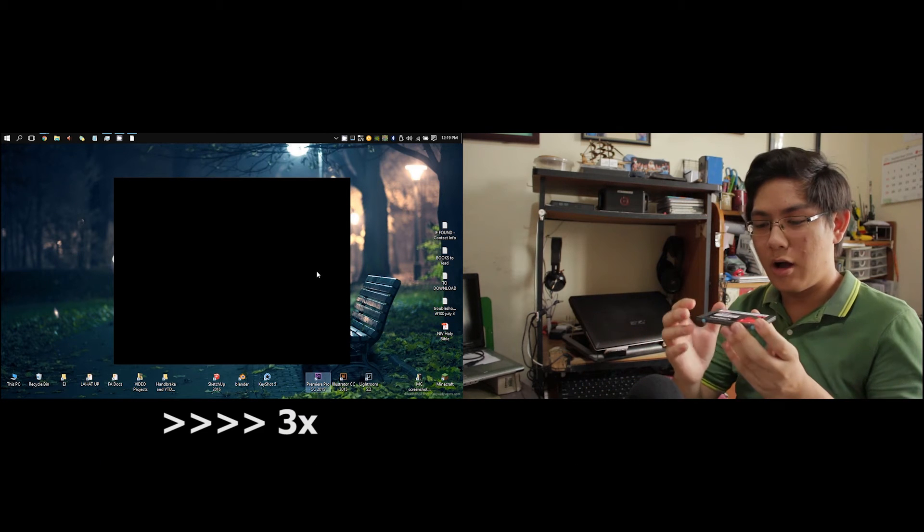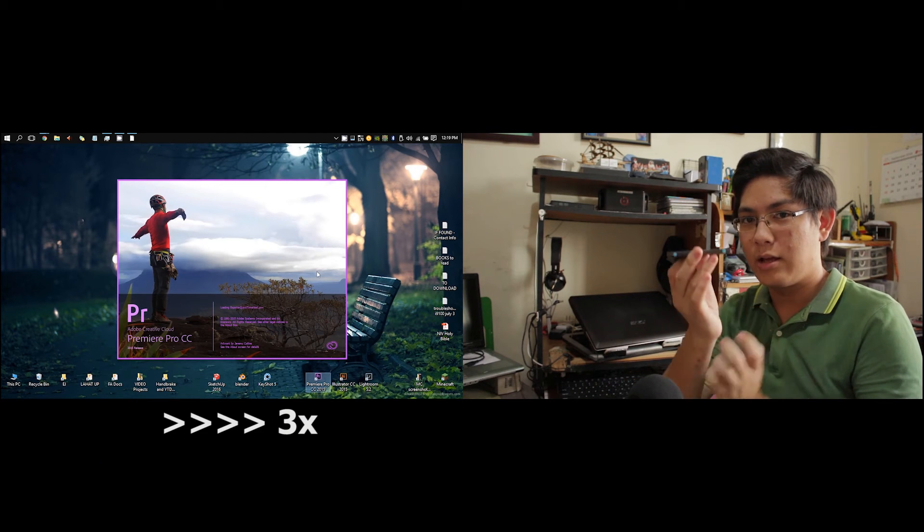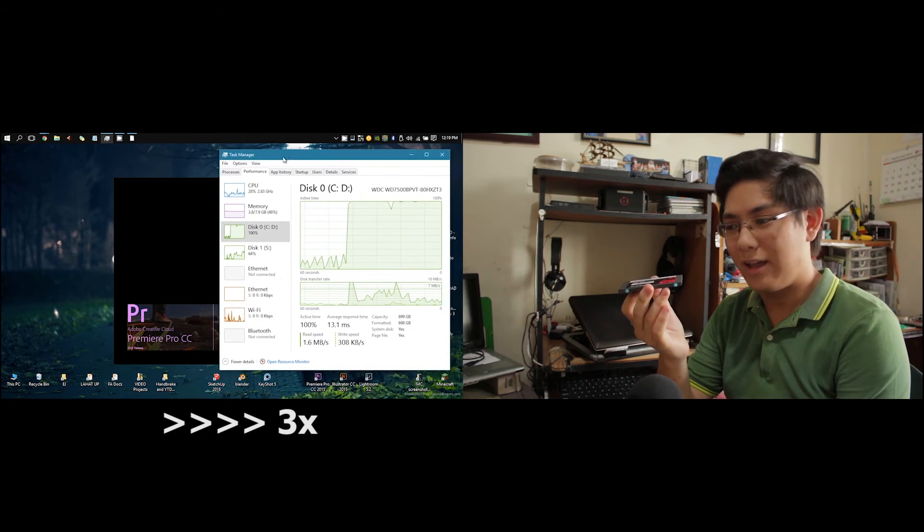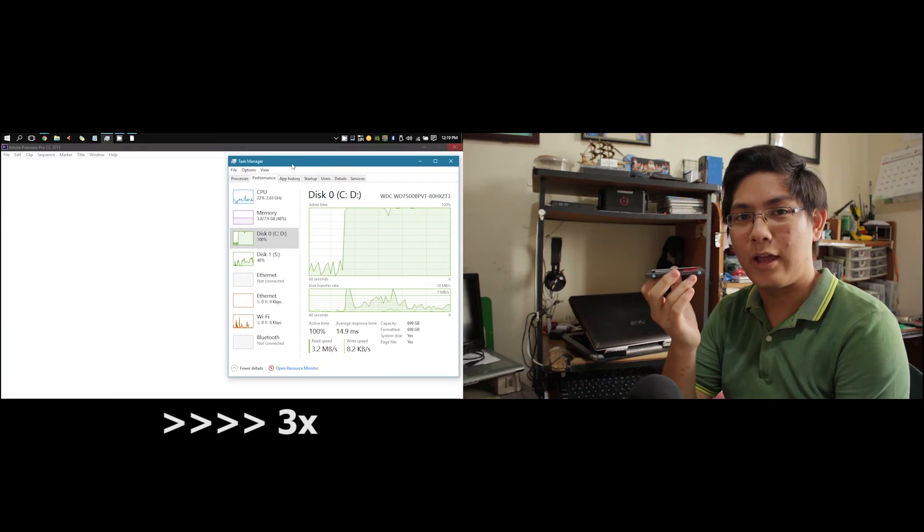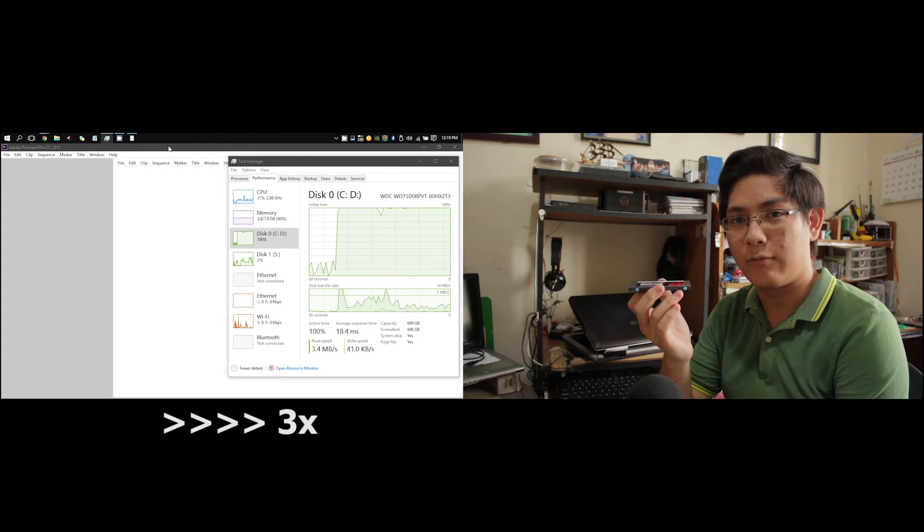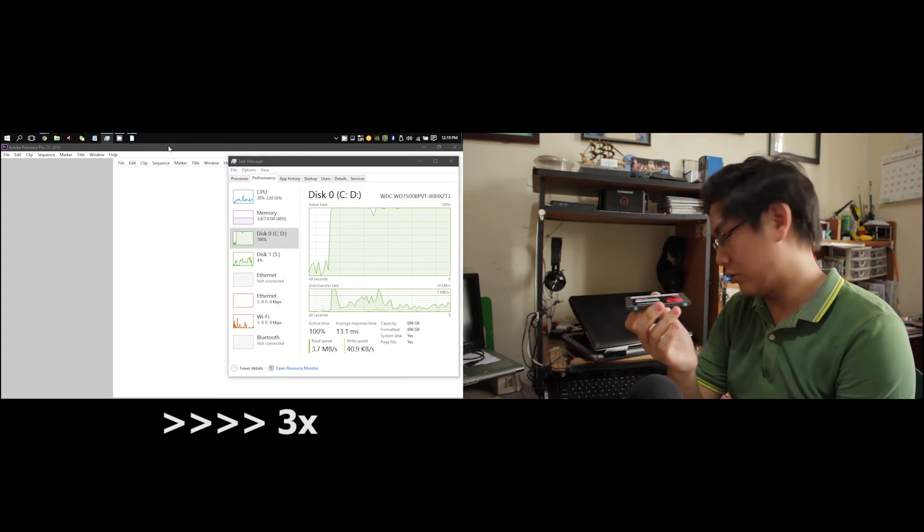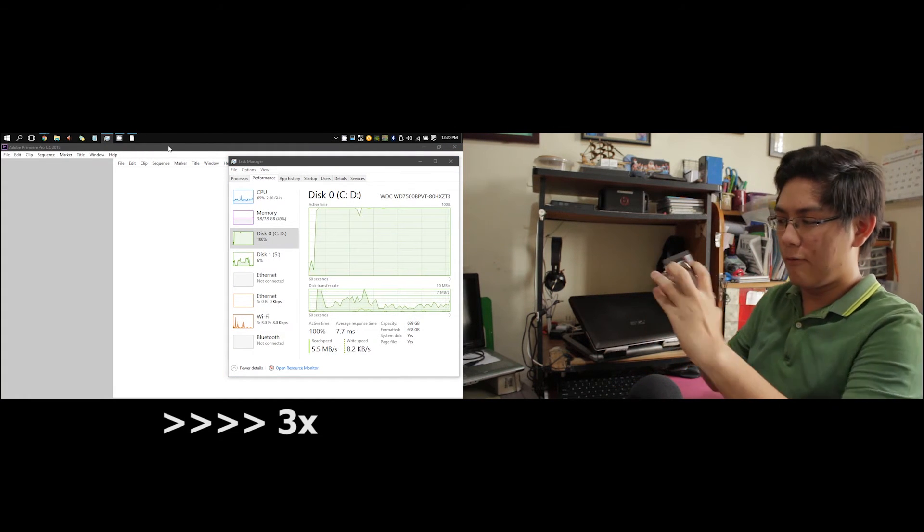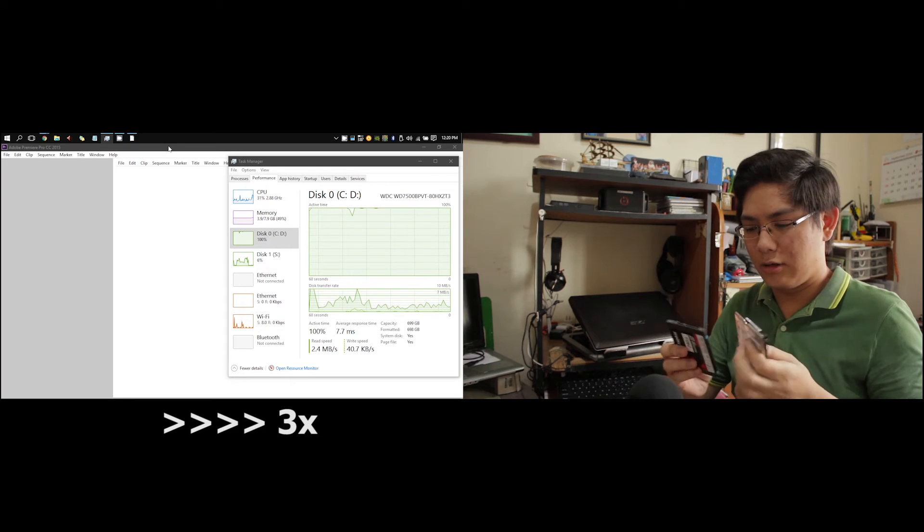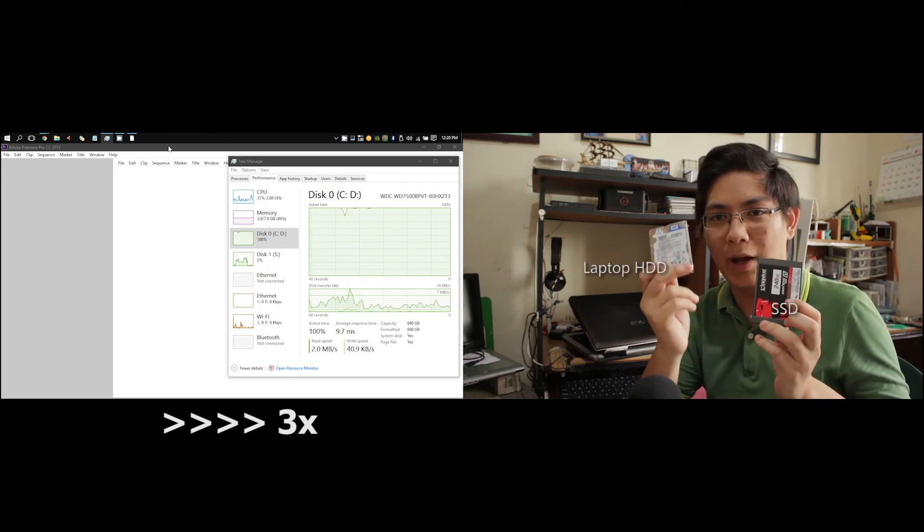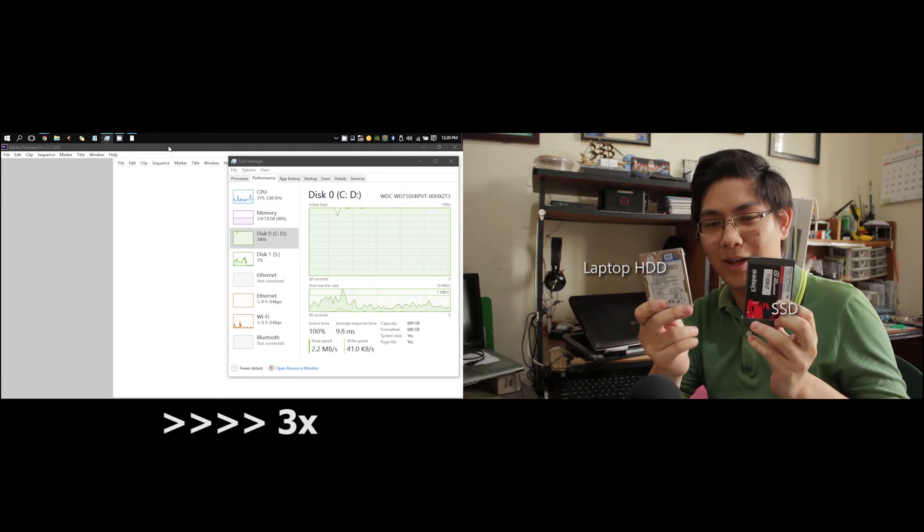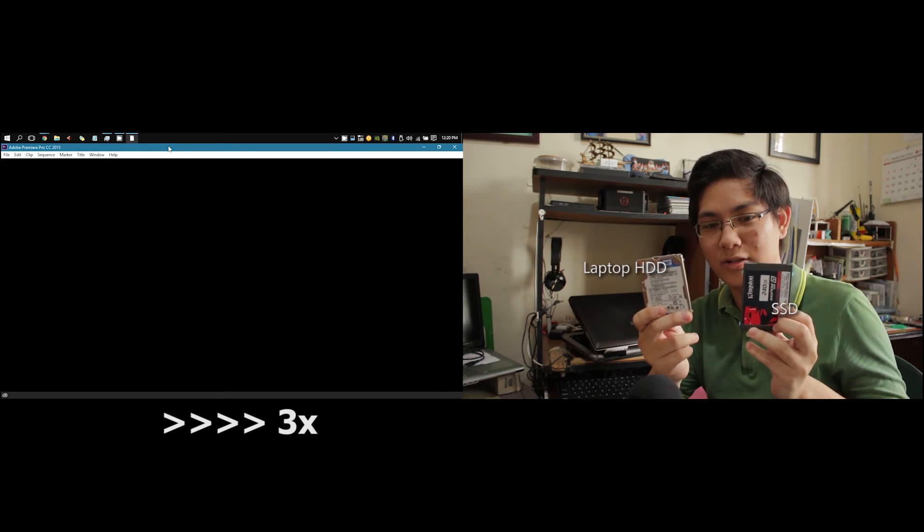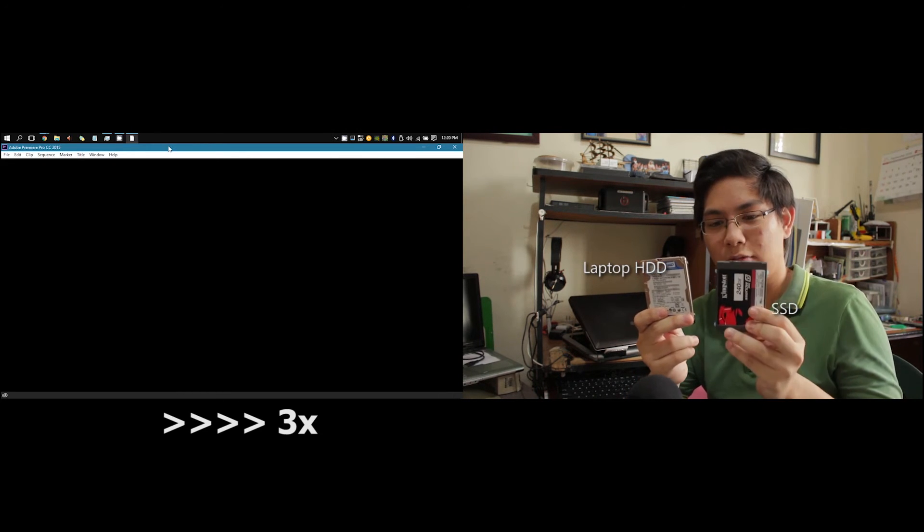It comes in a form factor that fits what a normal hard drive would—a 2.5-inch form factor. So over here on the left is a traditional hard disk drive, and over here is a nice fancy SSD.